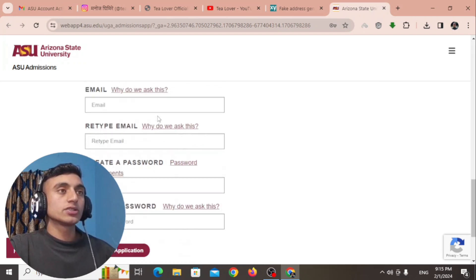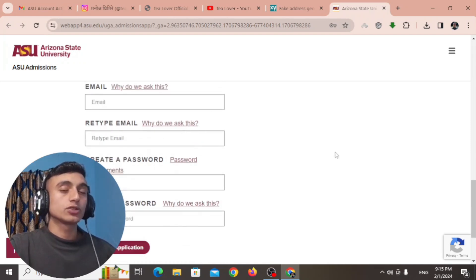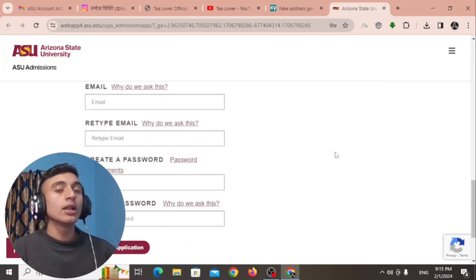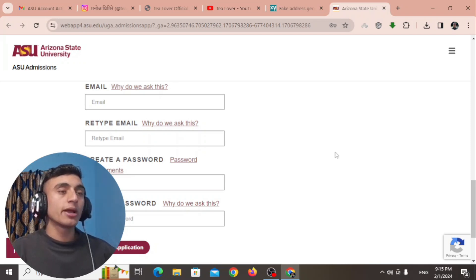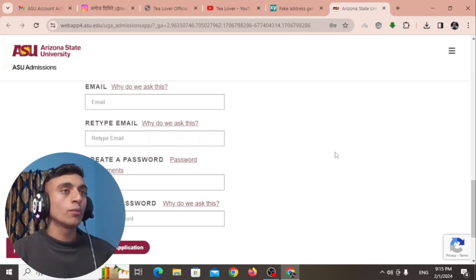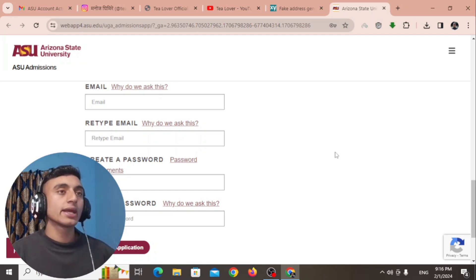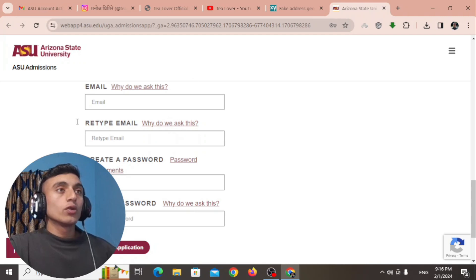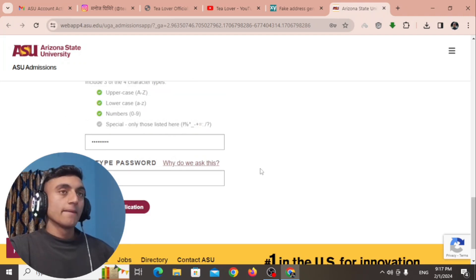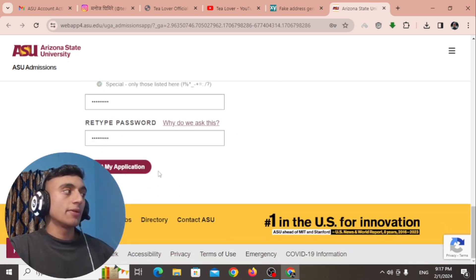Scroll down and find the email field. Provide your own email so that all redirections from the ASU .edu mail come to your personal email. All information from the .edu mail will be redirected to this email, so please provide your own email to get access to the .edu mail. Create a password for the website, then click 'Start My Application'.